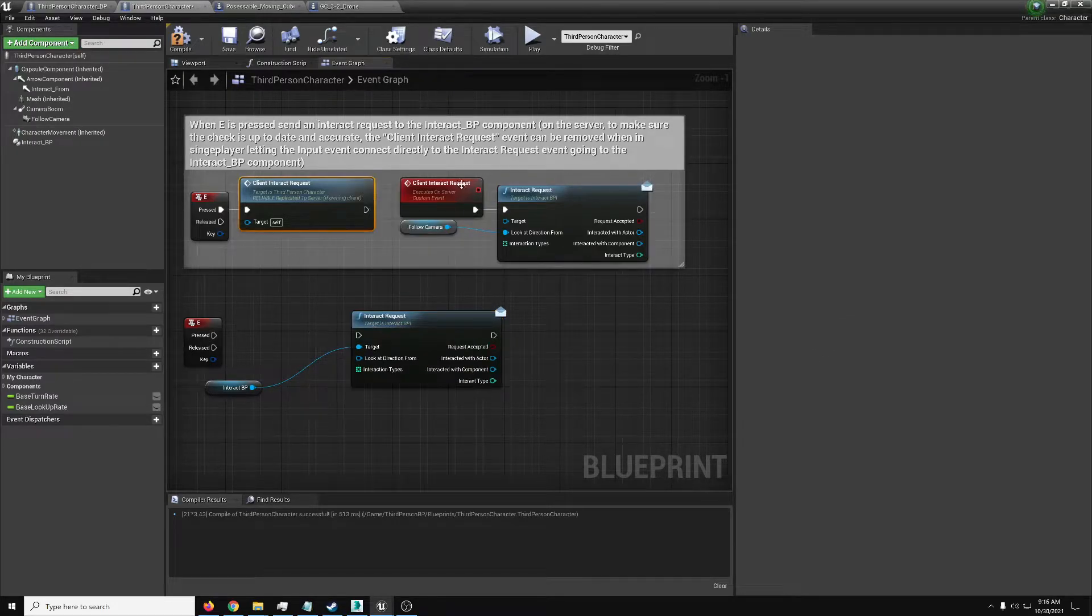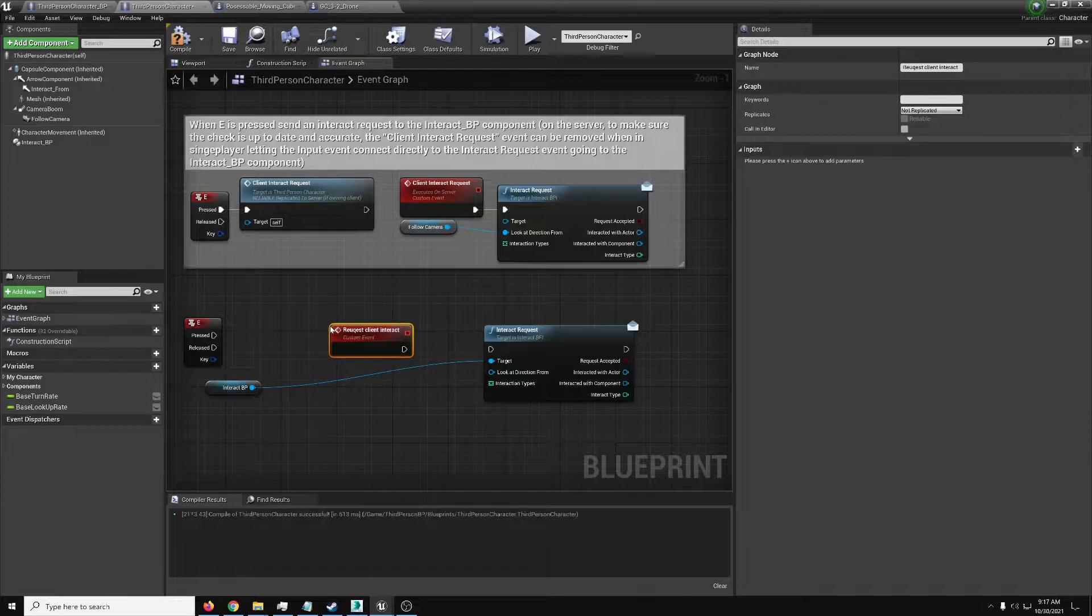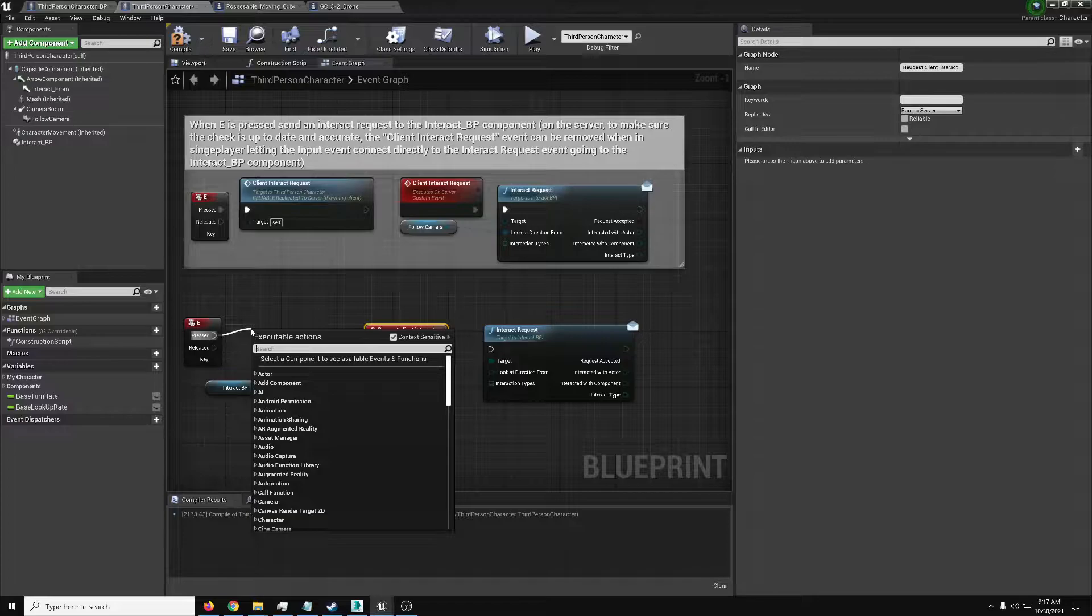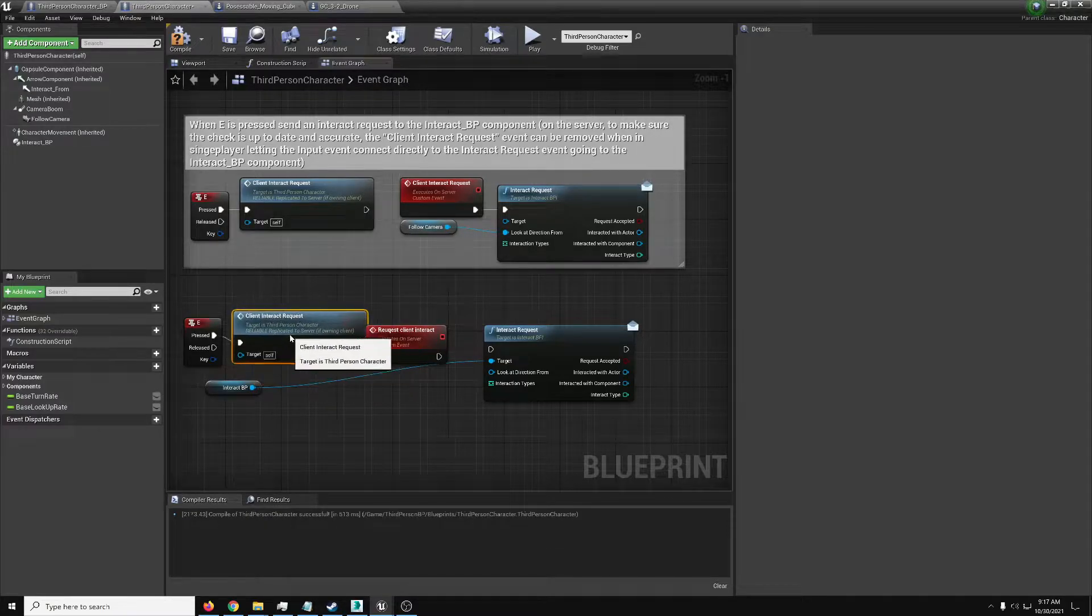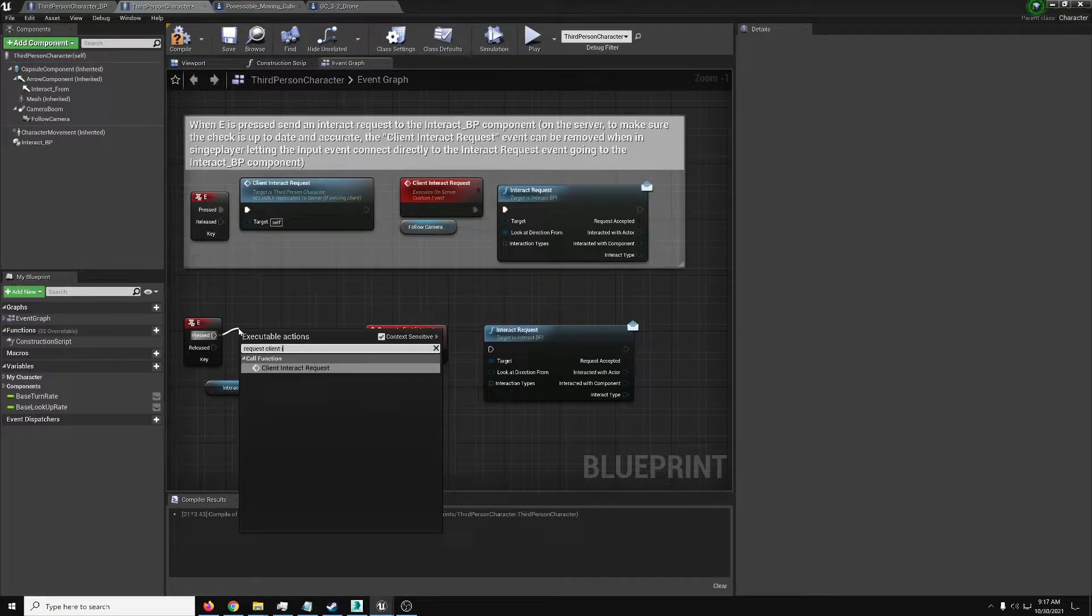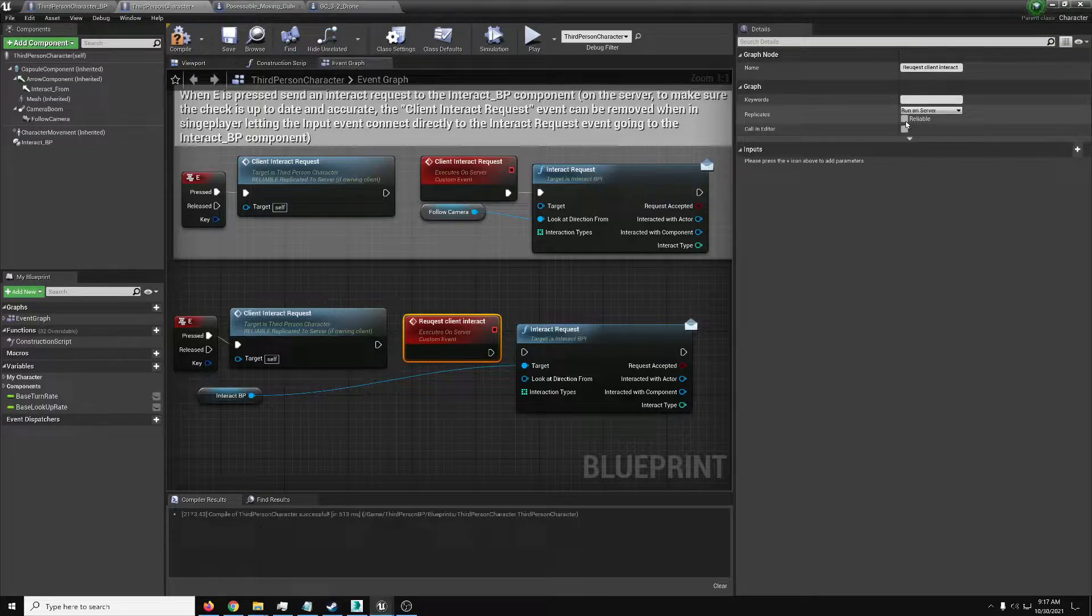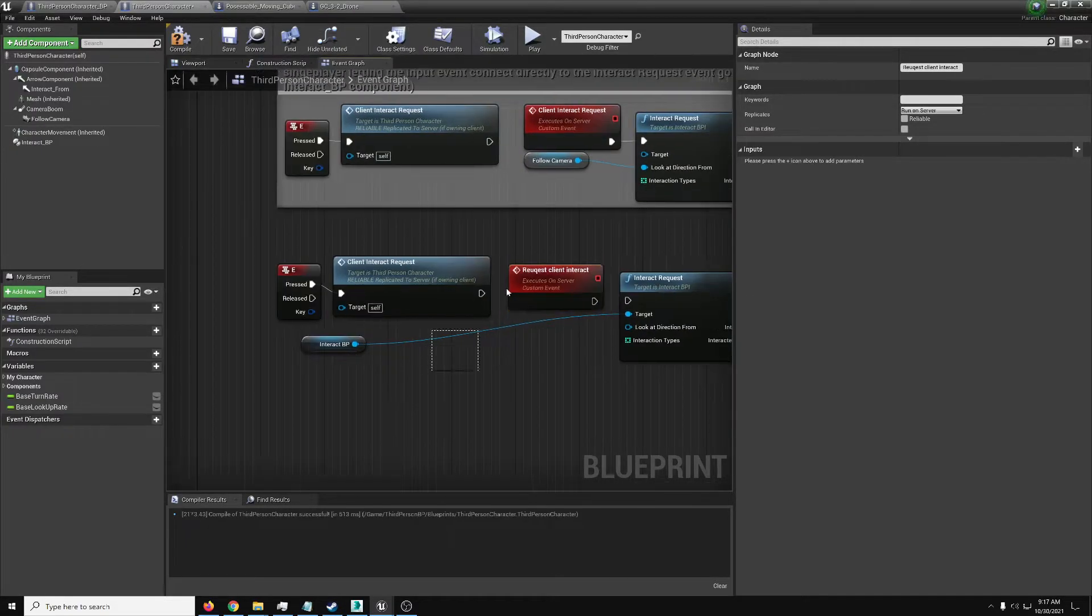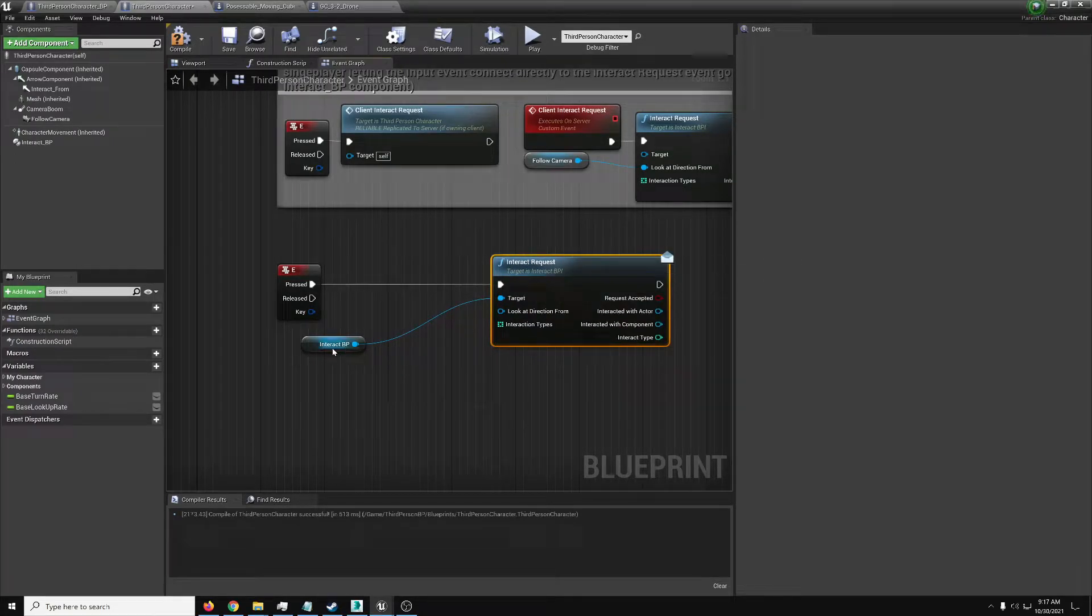In multiplayer, we would want to add a custom event and do like a request client interact. You'd set it to run on server, and then you would call that event with this interact request. This is the basic idea of how you make something on the server, and if it's important, you'd click reliable. And with that, you'd tap something and it would make this request from the server. Or in this case, we're just doing this quick single-player example.